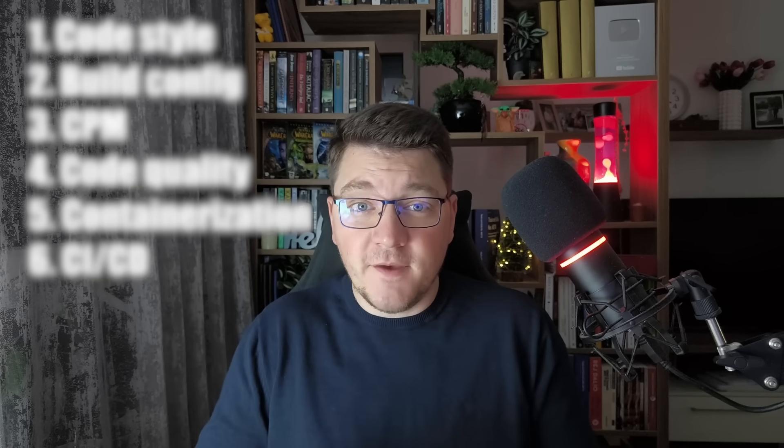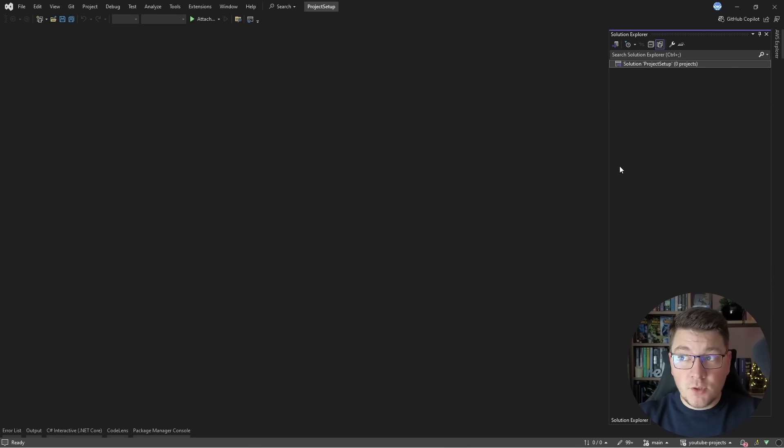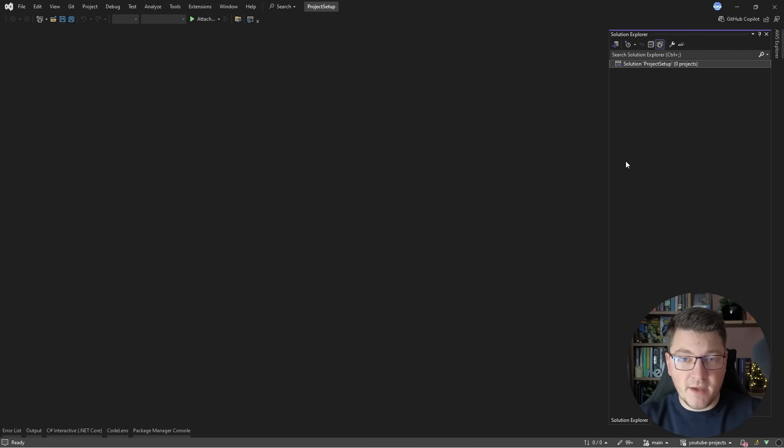How do you set up a .NET project to ensure it's successful in the long run? In this video, I will show you six things that I always add to my .NET projects to improve the developer experience for myself and of course for my team. I'm going to start from a blank Visual Studio solution and introduce these six things one step at a time.